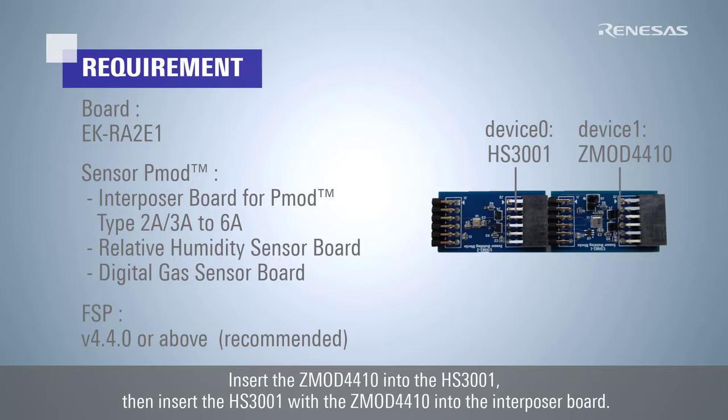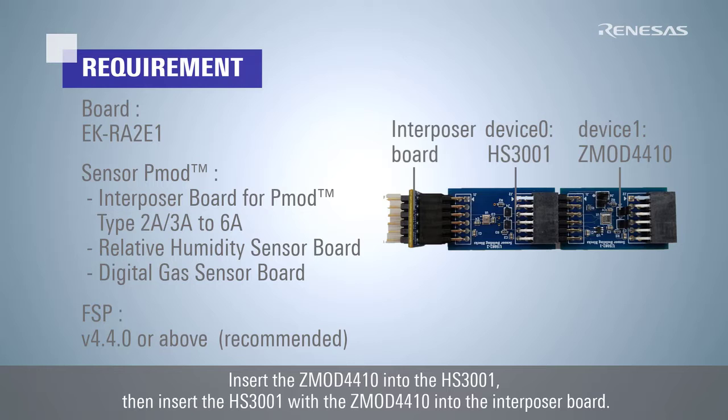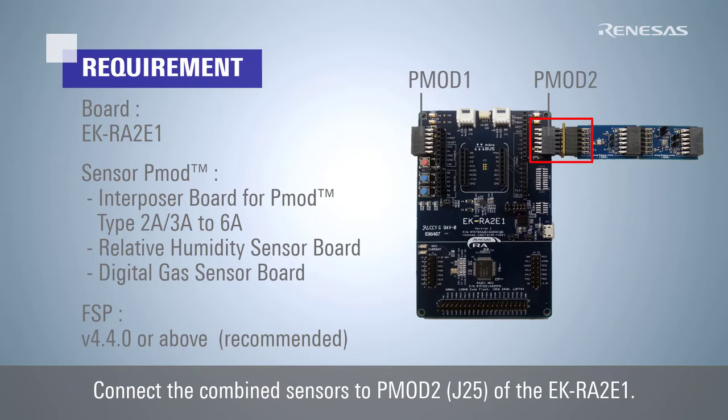Insert the ZMOD4410 into the HS3001, then insert the HS3001 with the ZMOD4410 into the interposer board. Connect the combined sensors to PMOD2, J25 of the EKRA2E1.